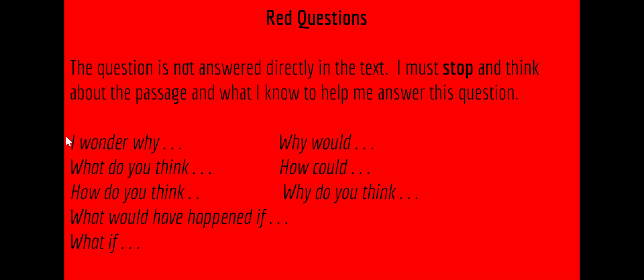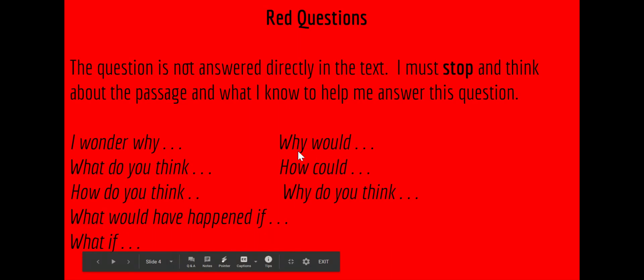These questions might start with the words: I wonder why, what do you think, how do you think, what would have happened if, what if, why would, how could, or why do you think.